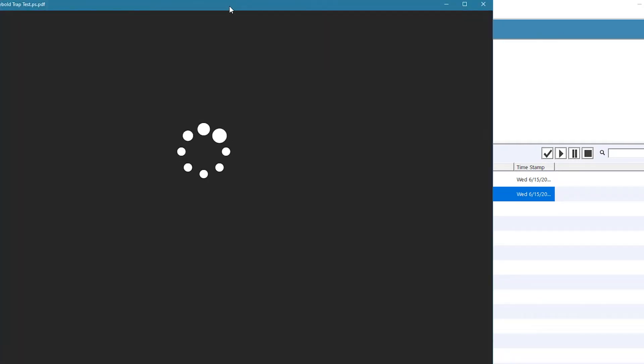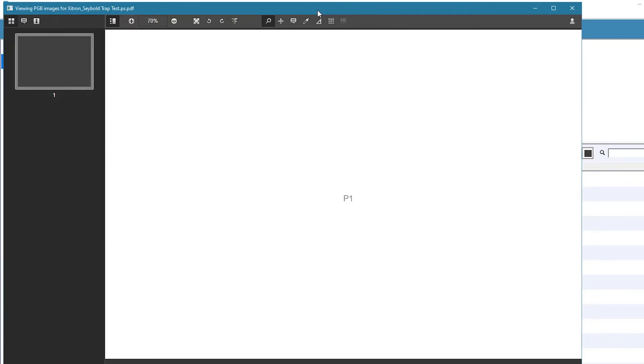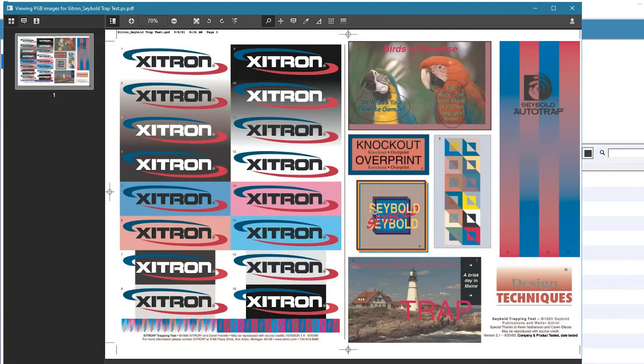We inspect the job to make sure everything is correct before going to output. There's no trapping.